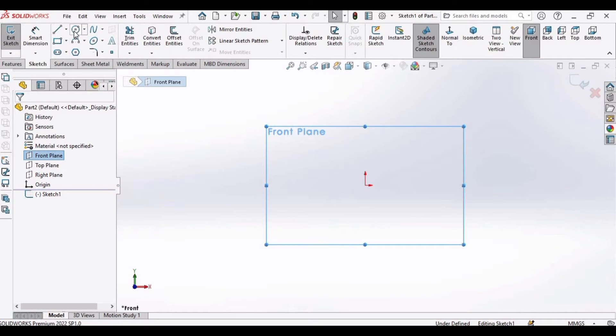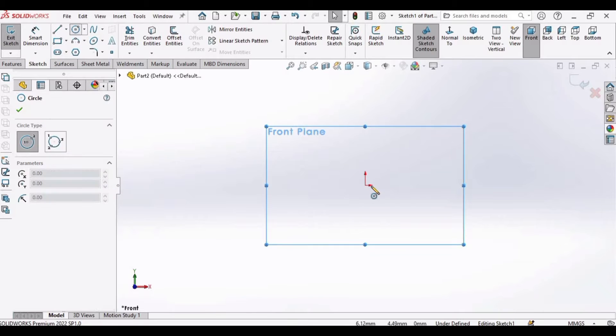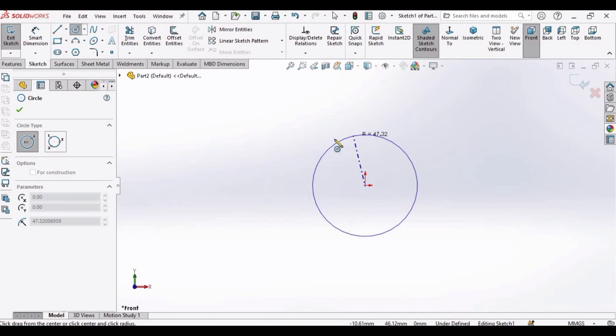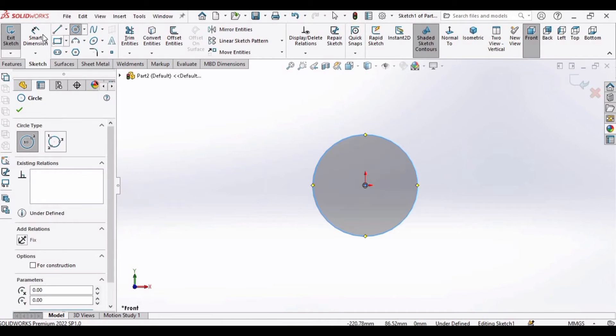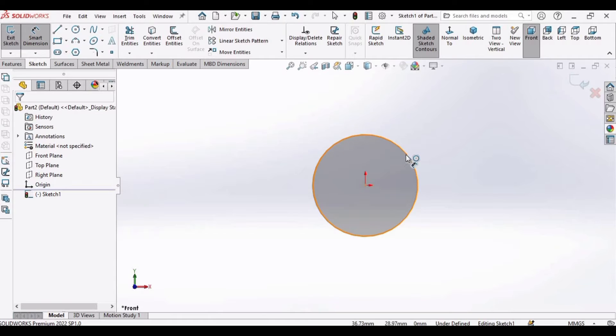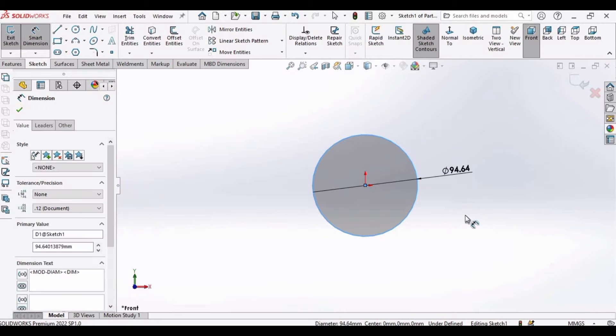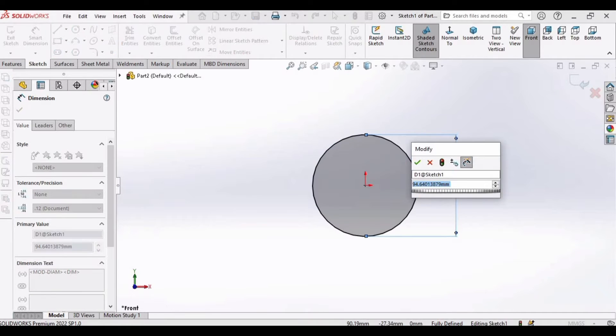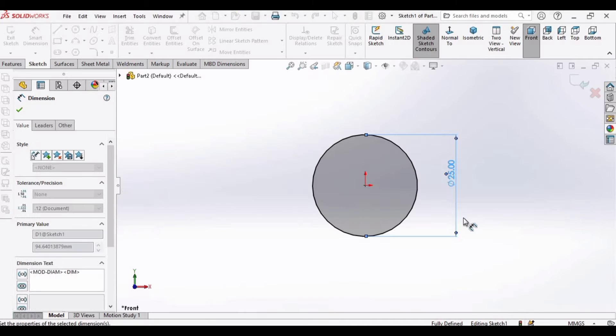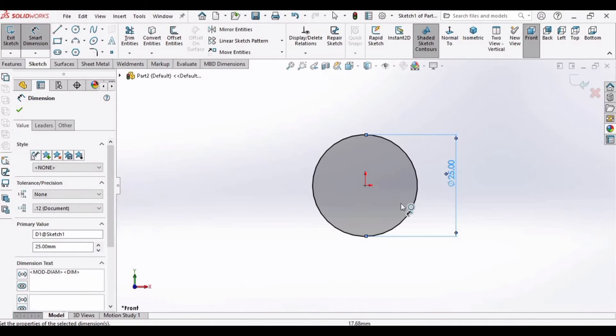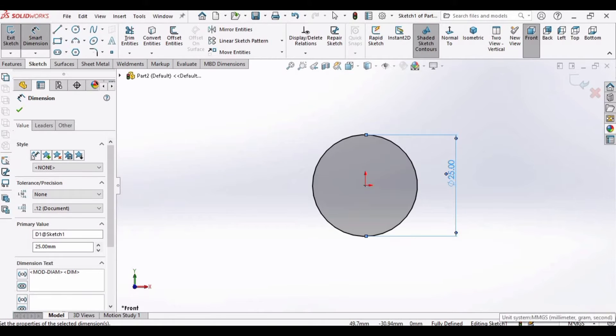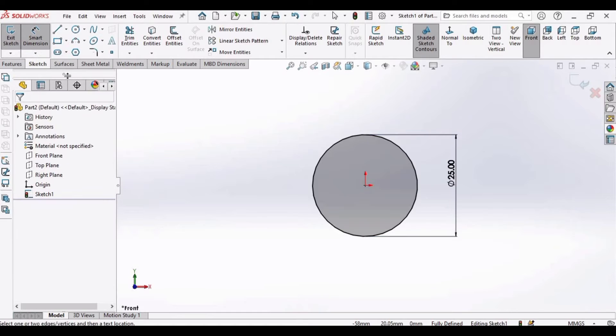Click on sketch, then select a circle and make a circle at this origin. Then select smart dimensioning tool, select the circumference and specify the diameter as 25. The unit is millimeter, you can see here mmgs.